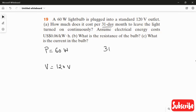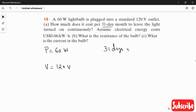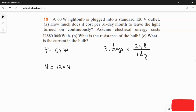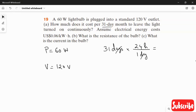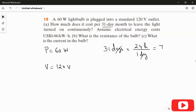So 31 days — we have to convert it to hours. In one day we have 24 hours, so we can cancel day with day. If you multiply 31 by 24, we get the answer in terms of hours: 744 hours.